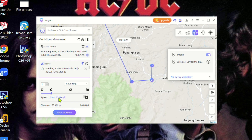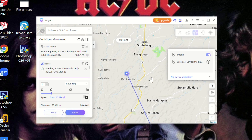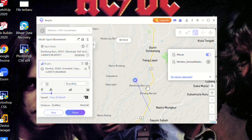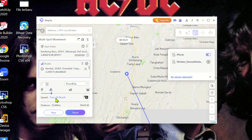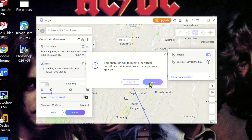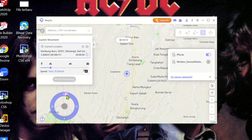Whether you're interested in accessing geo-restricted content, testing location-based apps, or simply safeguarding your privacy, iAnyGo provides the perfect solution. With its user-friendly interface and robust features, you can easily teleport your device anywhere in the world without hassle.